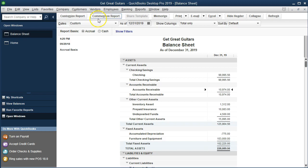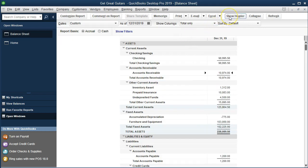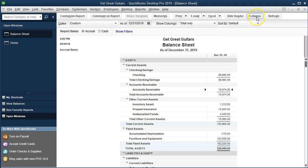Back to the accrual side: we have Customize Reports at the top, which we'll visit shortly. There's also Comment on Reports — a nice feature to add comments within reports — Share Template, and Memorize for saving customized settings. Printing options, Email (to send reports directly), Hide Header (removes the header for more screen real estate), and Collapse (which collapses subcategories if you've created accounts with further subcategorization).